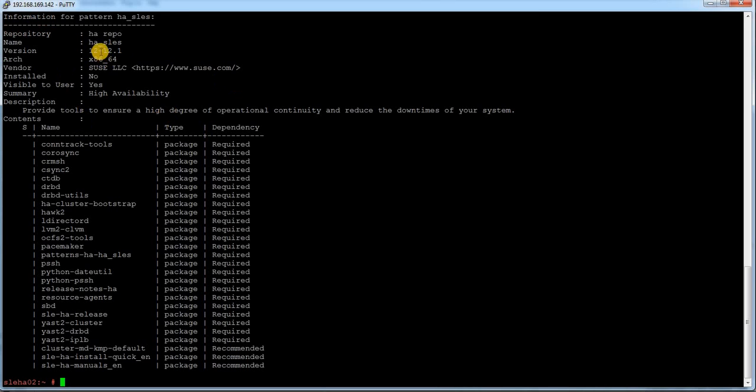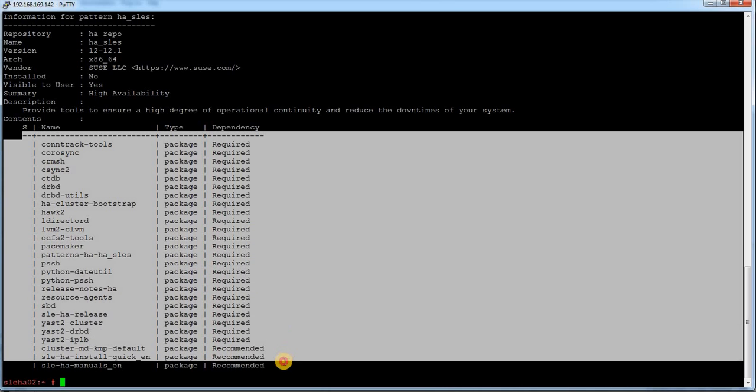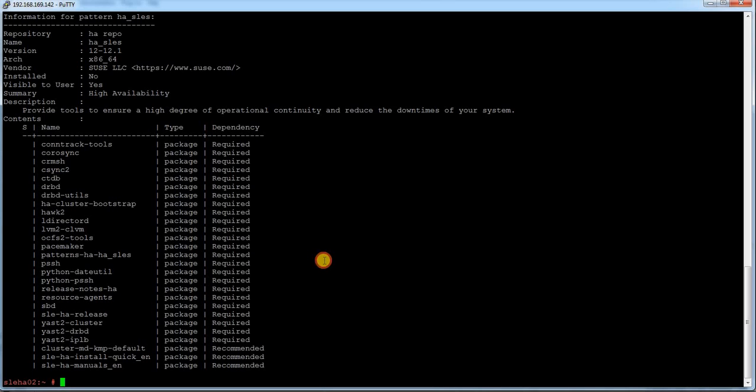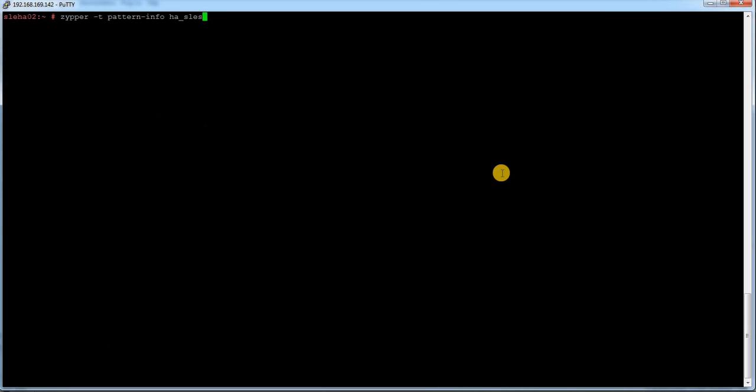ha/ is the pattern name where all the packages reside. So here the pattern information, repository, this is the name of the pattern. These are the packages which are required to configure my HAE cluster. And status you can see there is nothing installed. So what I am going to do, I am going to install now.